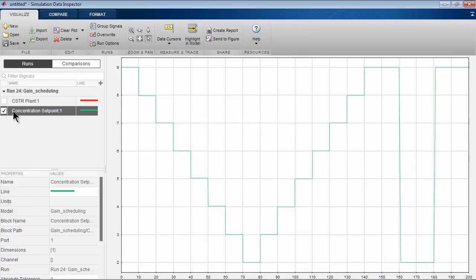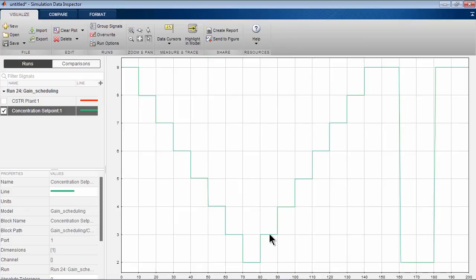Here's our concentration setpoint. We see that we start at the high value of 9 and we do a set of small steps down, followed by a set of small steps up, followed by big transient down and big step up.